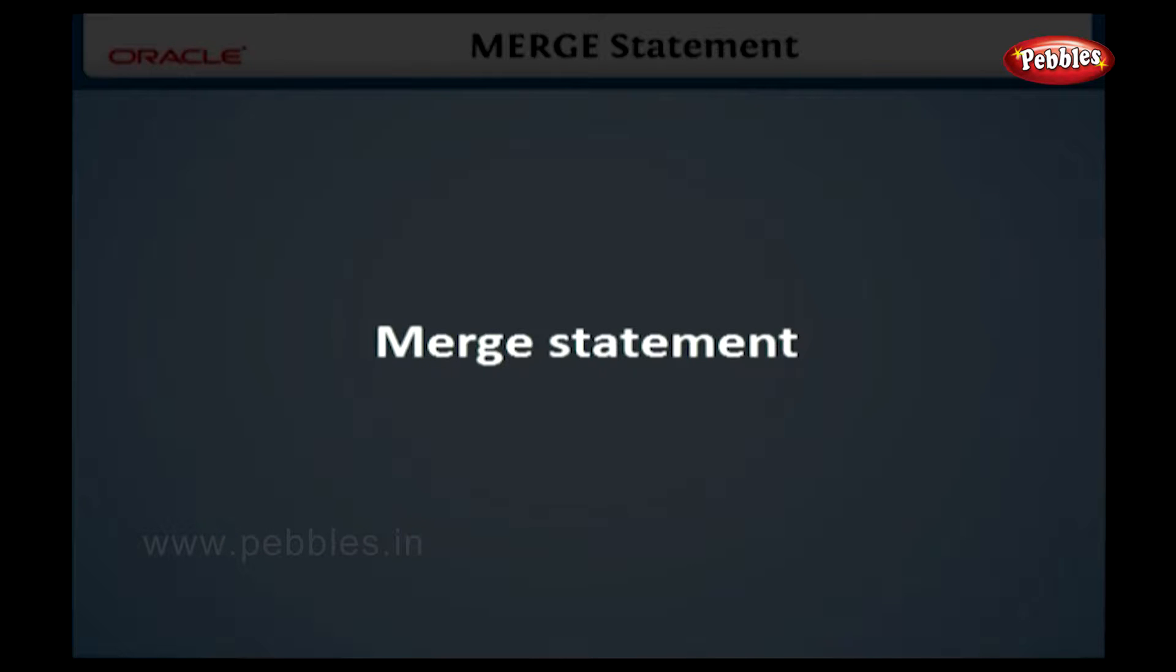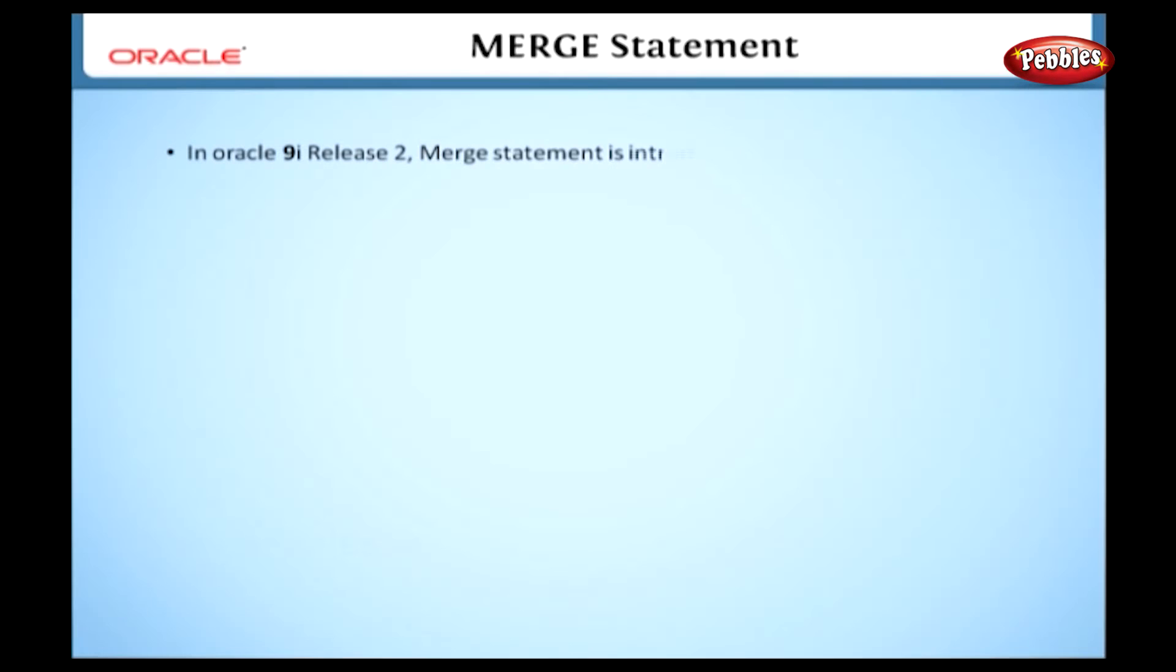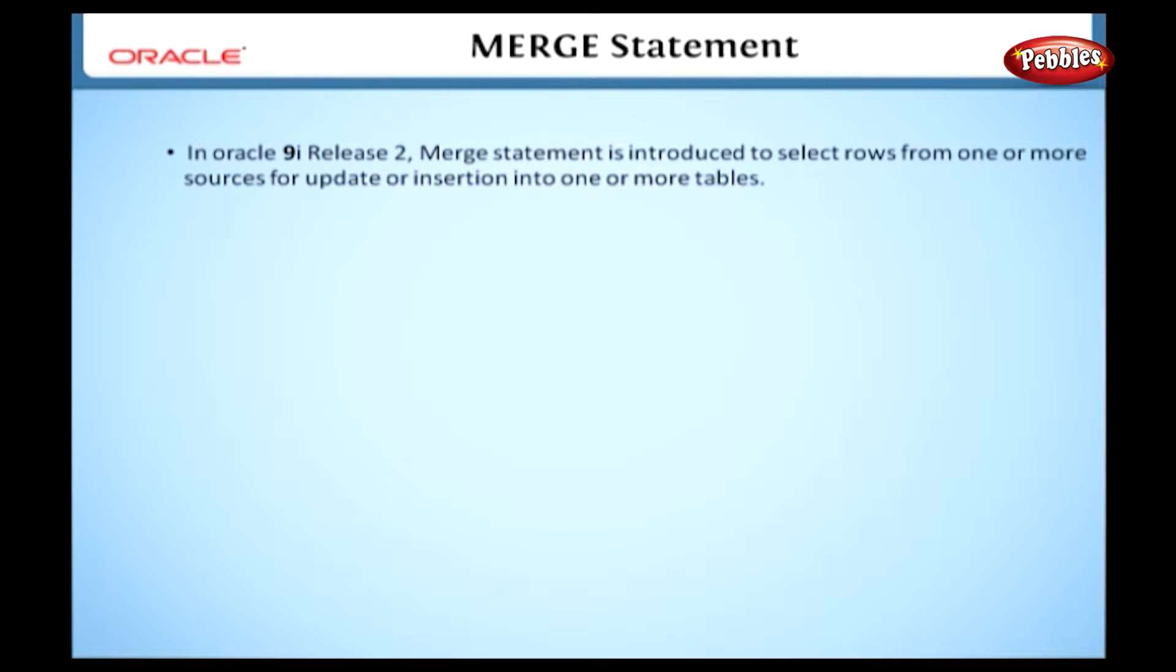Merge Statement. In Oracle 9i Release 2, Merge Statement is introduced to select rows from one or more sources for update or insertion into one or more tables.